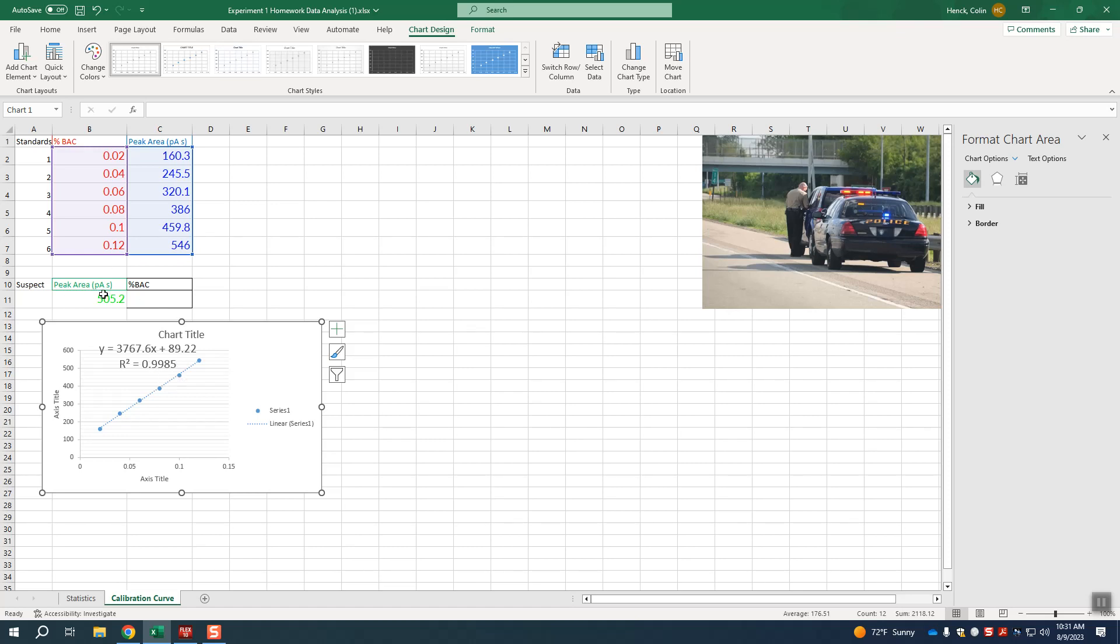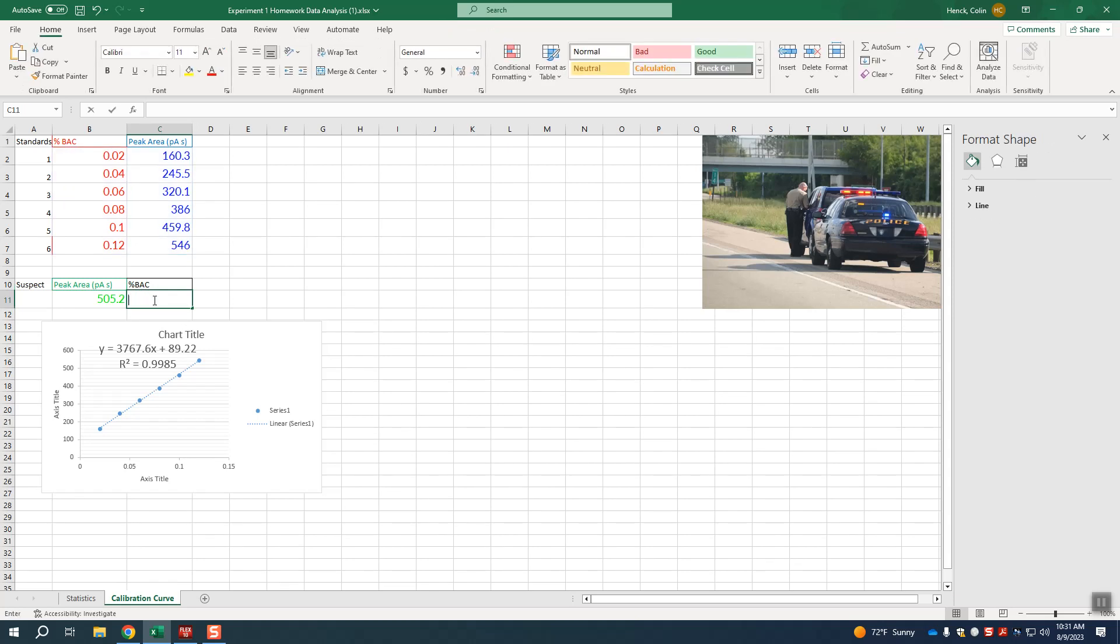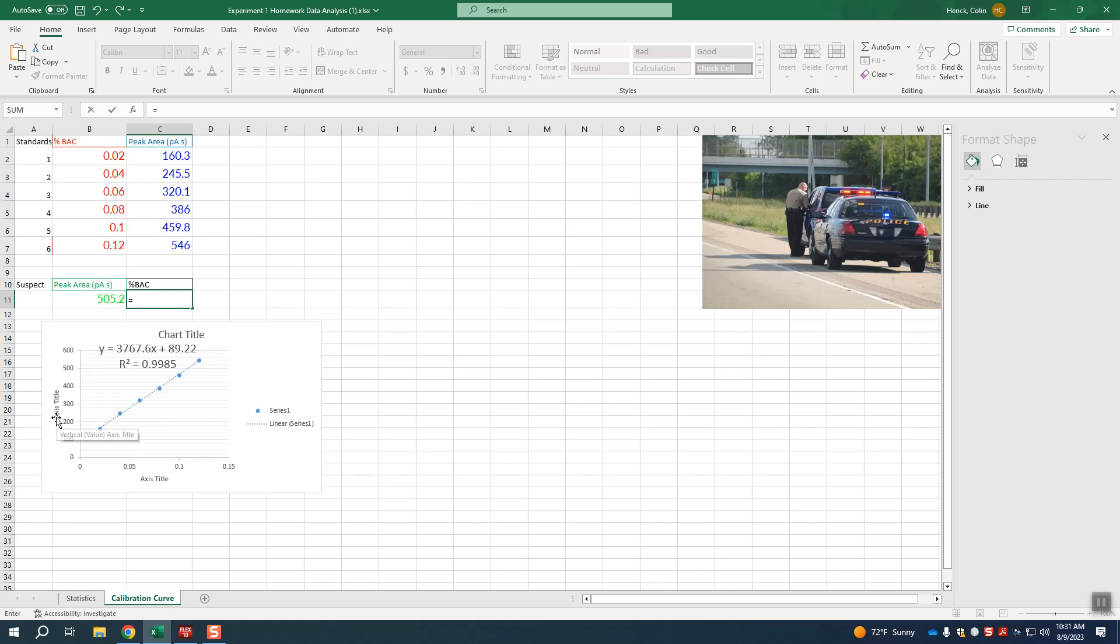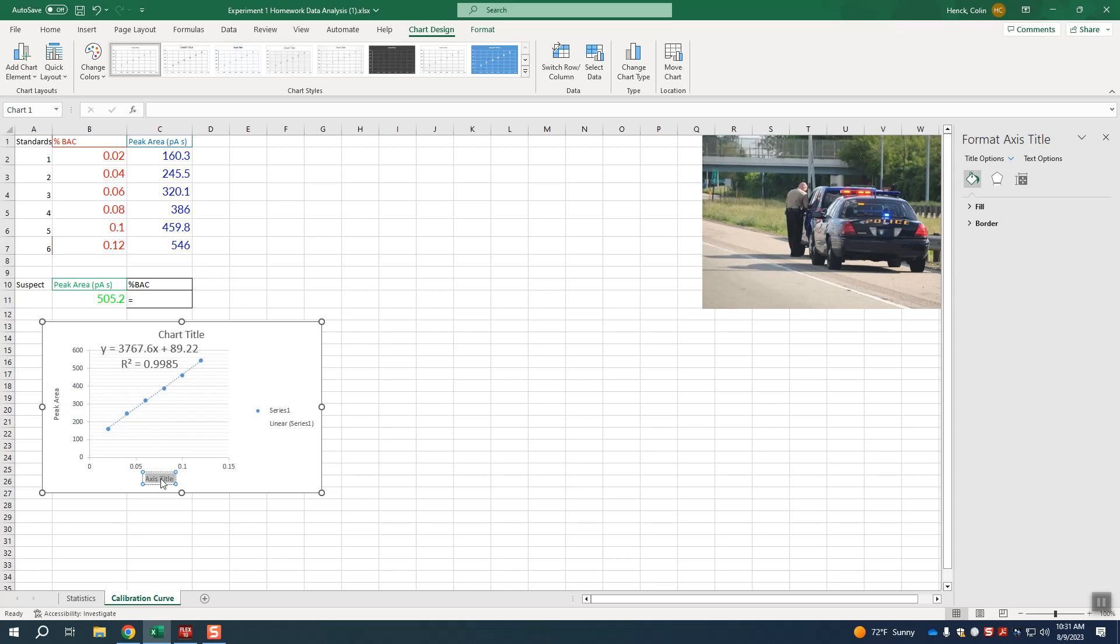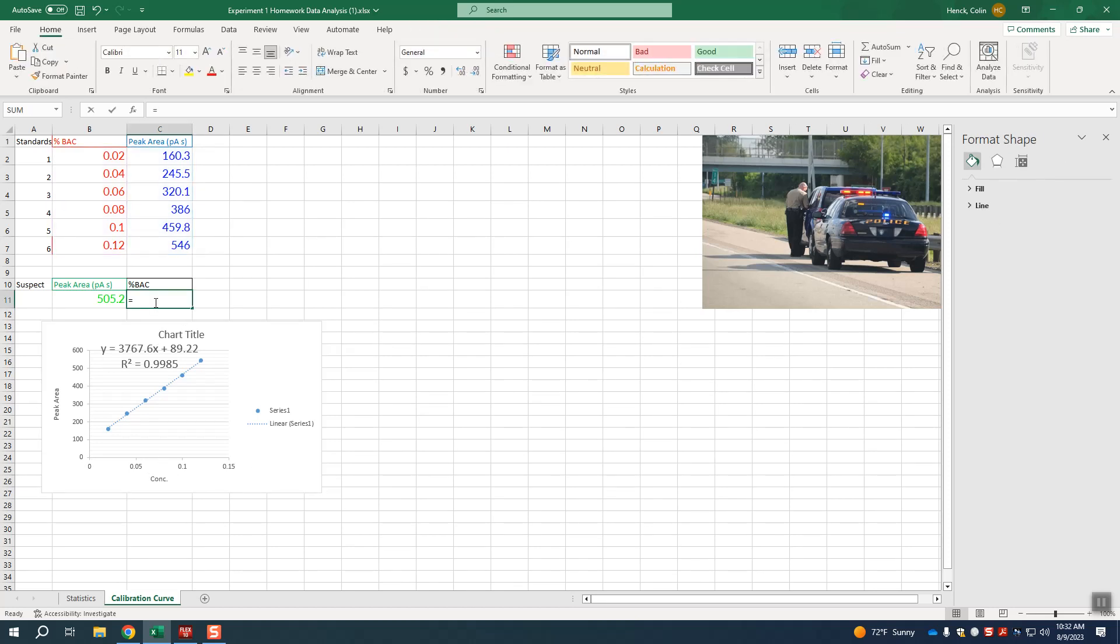Now we need to use this peak area to find the exact concentration of the blood alcohol content. To do that we type in an equal sign to do math. This is a y-value. How do I know that? Because my peak areas are on my y-axis, and my concentrations are on my x-axis, and normally we'd label these with units but I'm trying to keep this video pretty short.